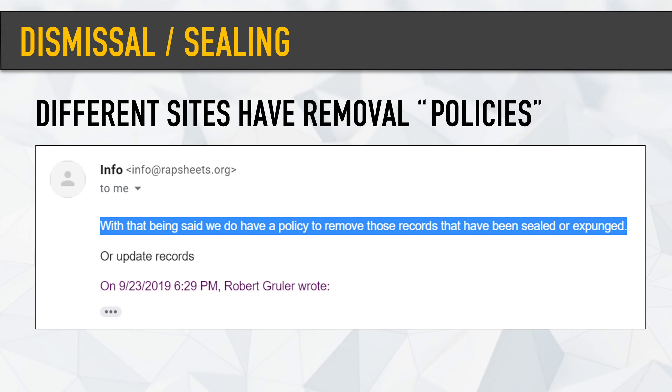This website has since shifted — it was wrapsheets.org and it has now become wrapsheets with a Z dot com. So it's kind of that whack-a-mole game — one goes down, another one comes up. If you have a dismissal, an expungement, or a sealed case, it may be worth just sending an email to them with proof and asking them to remove it.